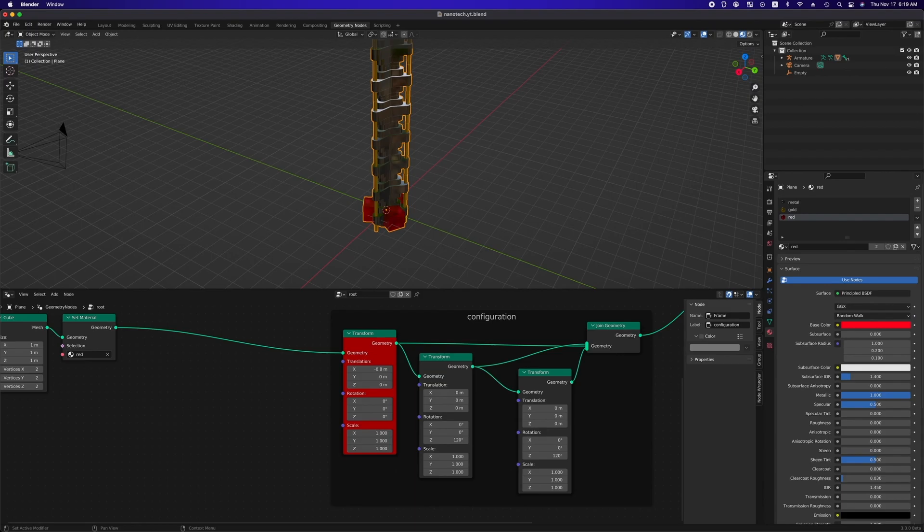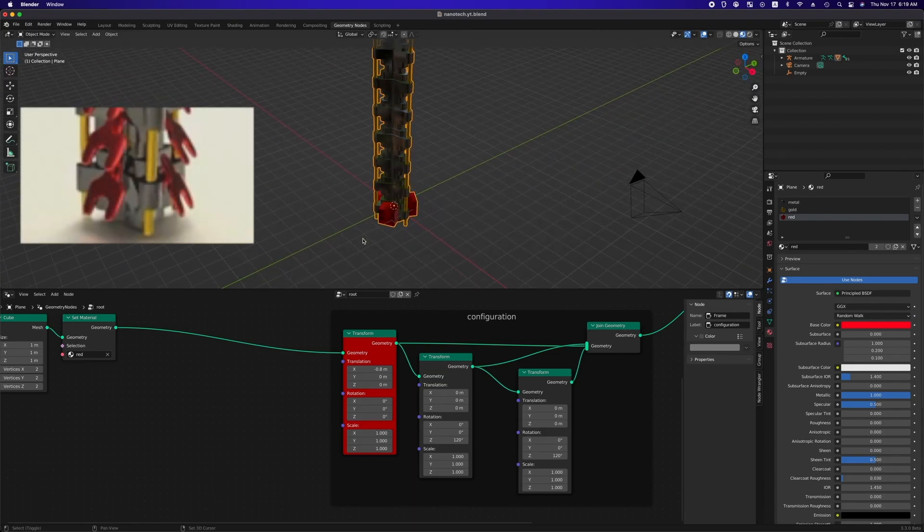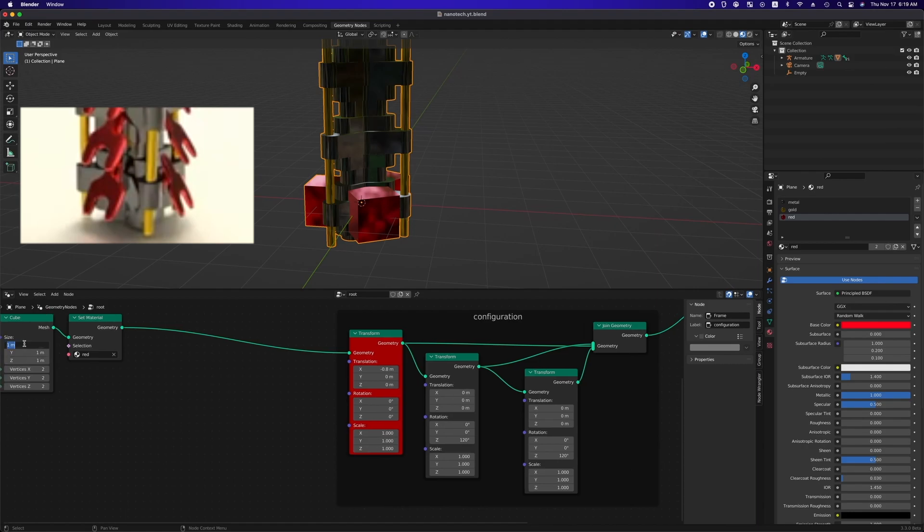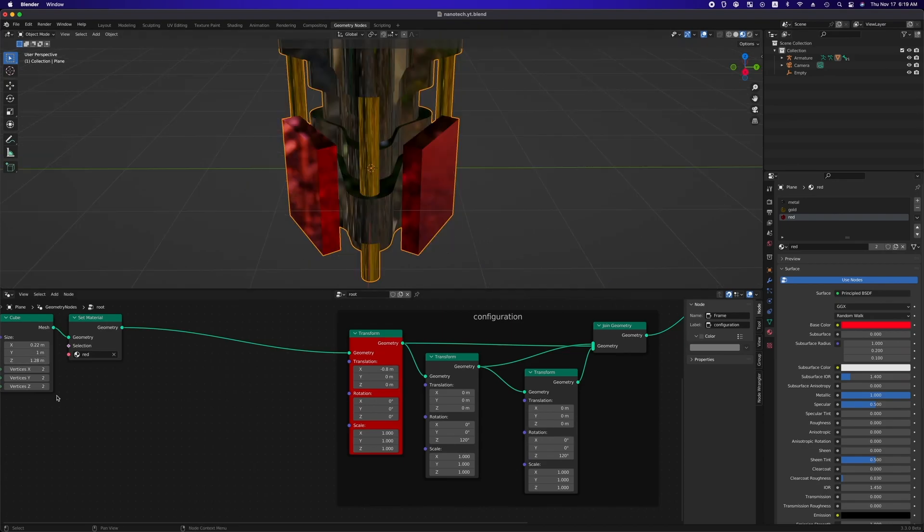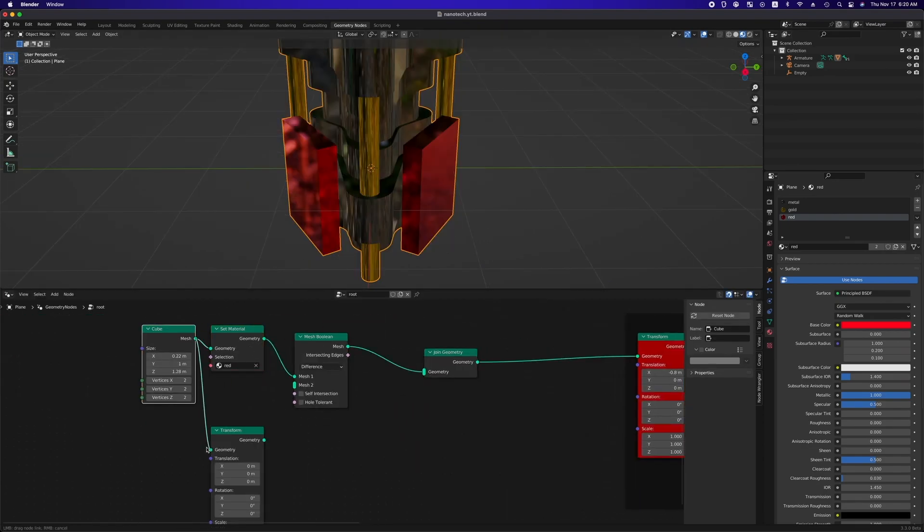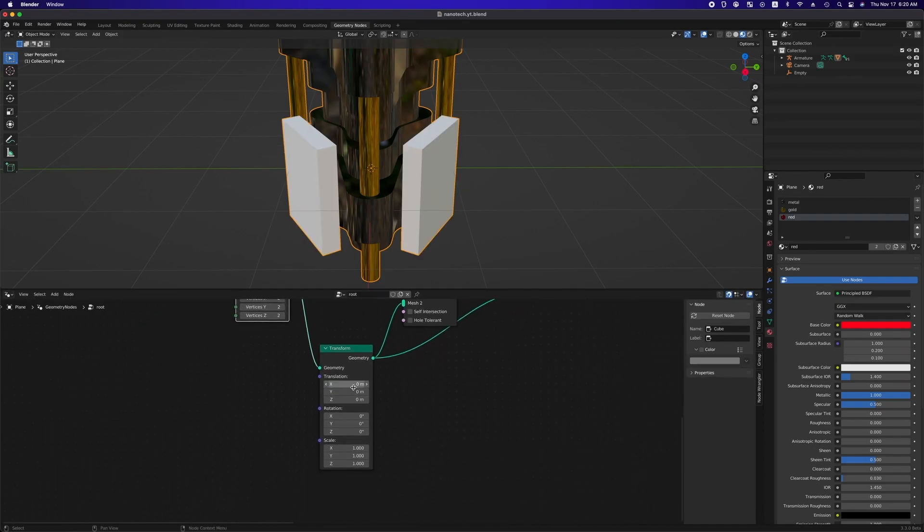Now it's time to change the shape of original cube to something looks like nanopart as shown in the reference image. First, adjust the size of the original cube and we are gonna use the mesh boolean node to cut away the top corners and bottom center of the cube.